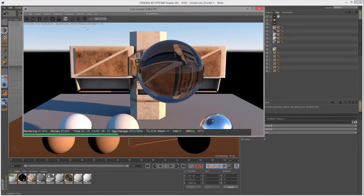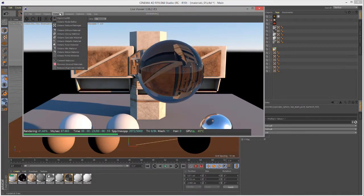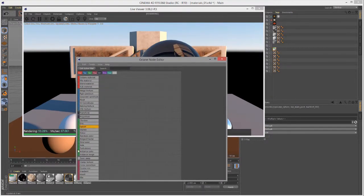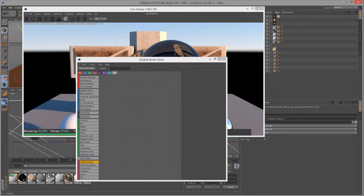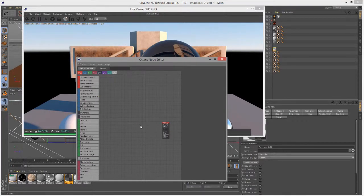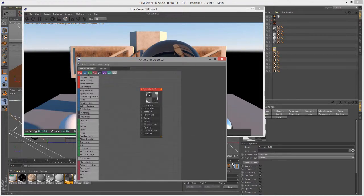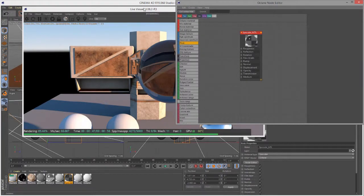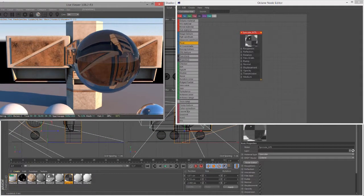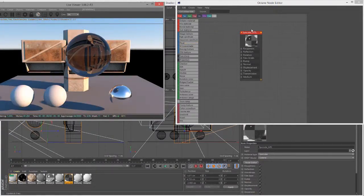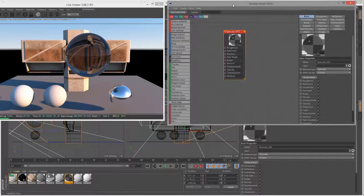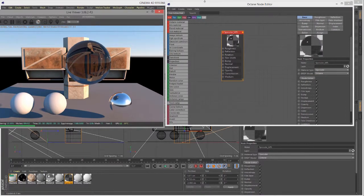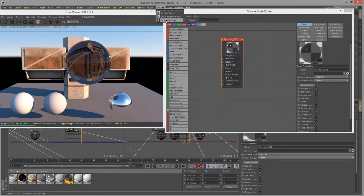Let's look at the settings for this material. Go to Materials > Octane Node Editor to open up the node editor and drag the material in. Whenever you're using a specular material, you want to pay attention to the render kernel that you're using, so let's go into Octane Settings.